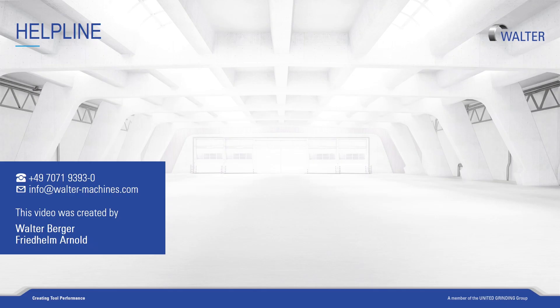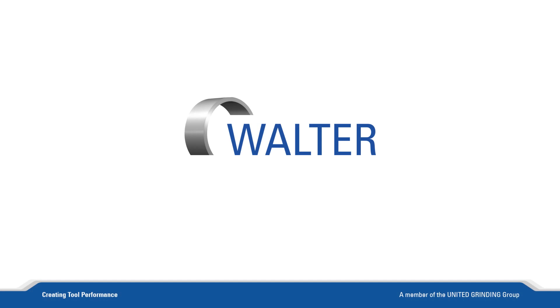For more information about our software, machines, training and customer care, please visit our homepage. Join us again soon. Thank you.